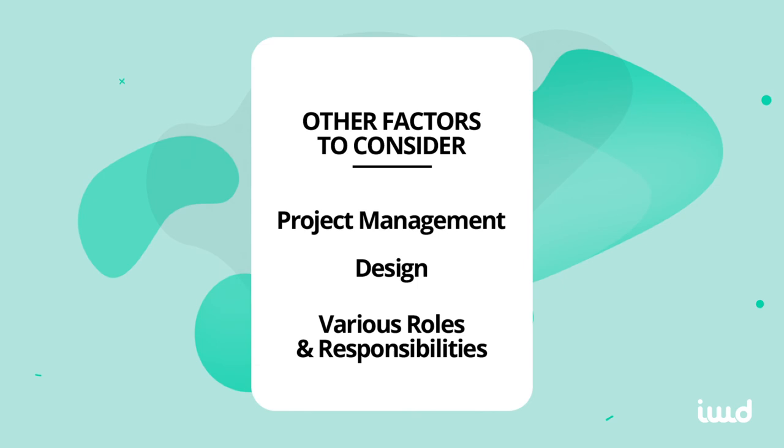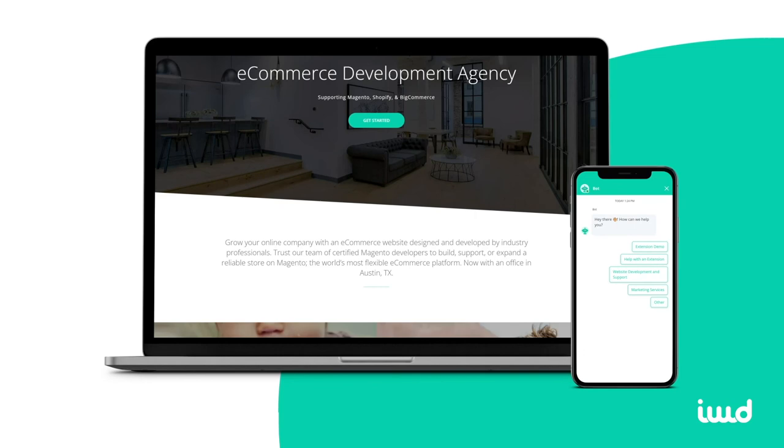That's a basic overview of Adobe Commerce pricing. If you have any questions, please hit us up — we're always happy to help. Every e-commerce store is different and every company has different needs, so we can help strategize and make a solution that's perfect for you. See you guys next time.